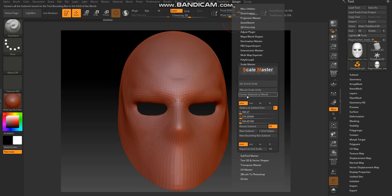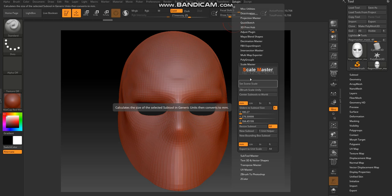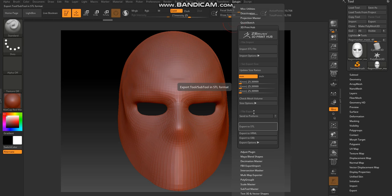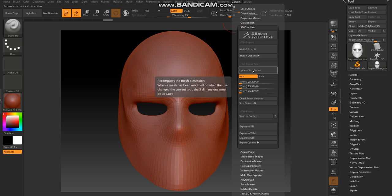Go back into Scale Master, so now that should say it there. Now I want to lock that in by going into 3D Print Hub and then Update Size Ratio.